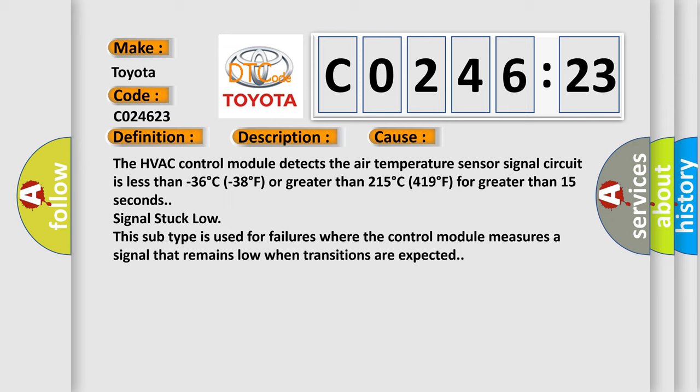The HVAC control module detects the air temperature sensor signal circuit is less than minus 36 degrees C (minus 38 degrees F) or greater than 215 degrees C (419 degrees F) for greater than 15 seconds, signal stuck low. Also, this subtype is used for failures where the control module measures a signal that remains low when transitions are expected.